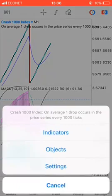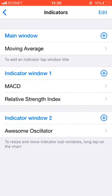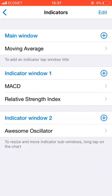On the indicators, we have the moving average on the main window. Then we've got some additional indicators on window one and window two - with MACD on window one and the Awesome Oscillator on window two. I've also got the Relative Strength Index on window one as well. This is what we're going to do.